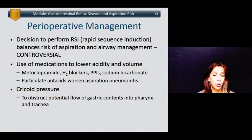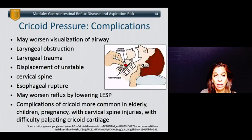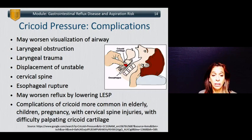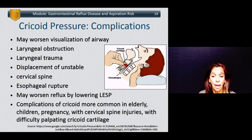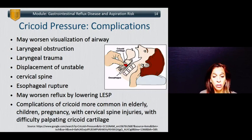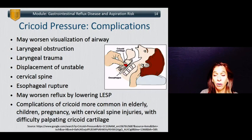Cricoid pressure is used to obstruct potential flow of gastric contents into the pharynx and the trachea. However, cricoid pressure is not completely benign — it may worsen visualization of the airway and make it more difficult to intubate a patient. It can cause laryngeal obstruction and trauma, and displacement of an unstable cervical spine. There have been rare but reported events of esophageal rupture in patients who vomited while cricoid pressure was being applied. It may worsen reflux by lowering lower esophageal sphincter tone. Complications of cricoid are more common in the elderly, children, pregnant patients, those with cervical spine injuries, and those where there is difficulty in palpating and identifying the cricoid cartilage.